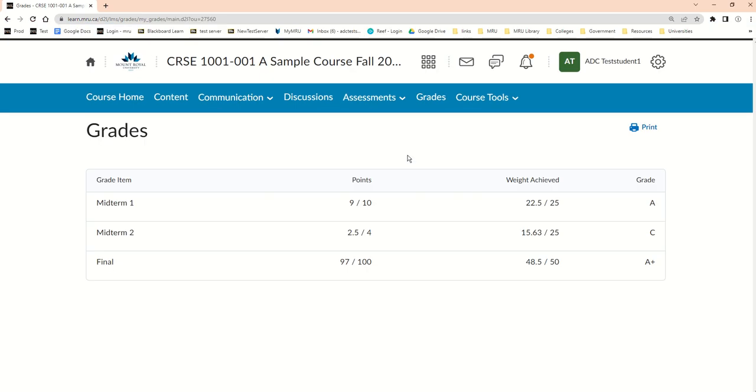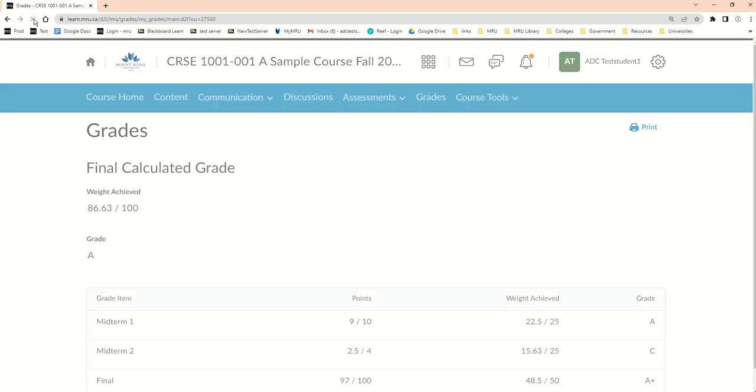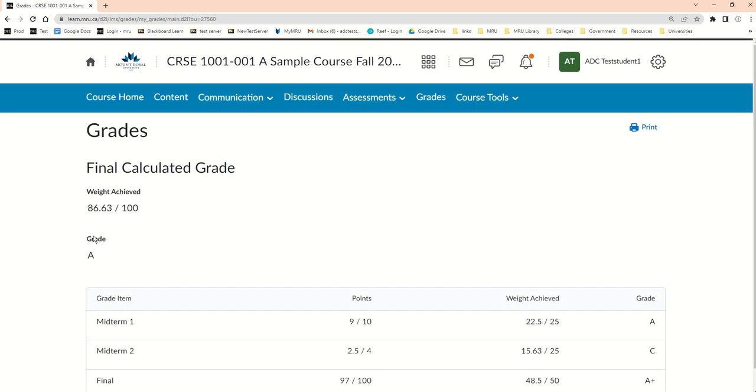Now when a student goes in, at first they would see their grade in the individual columns without the final grade, but now if they reload because you've released it, they will now see up here what their weighted achieved average is and also the letter grade if you're showing the letter grade.